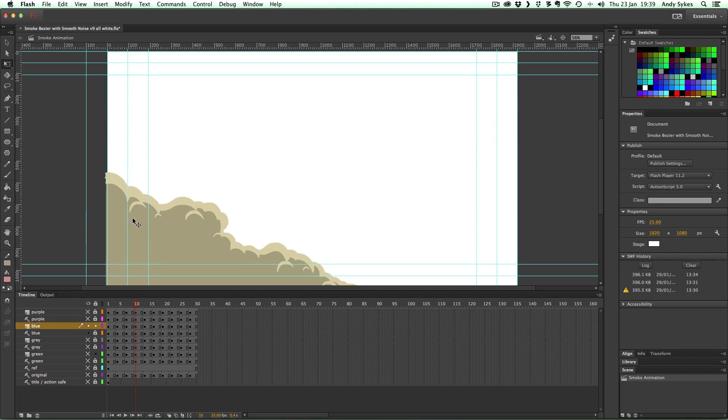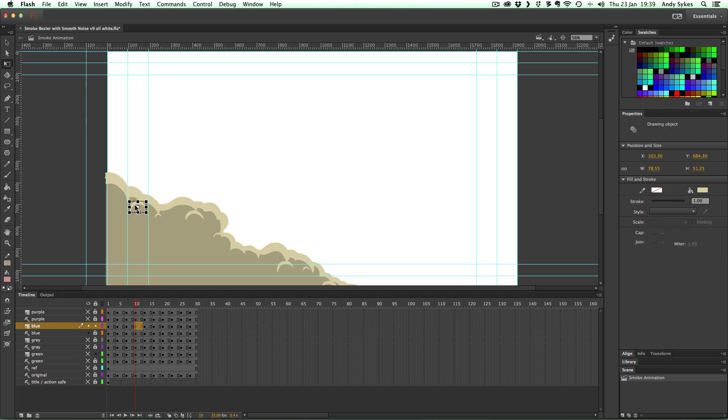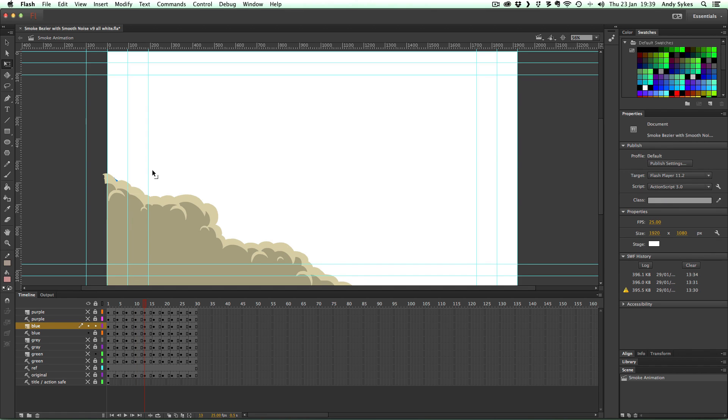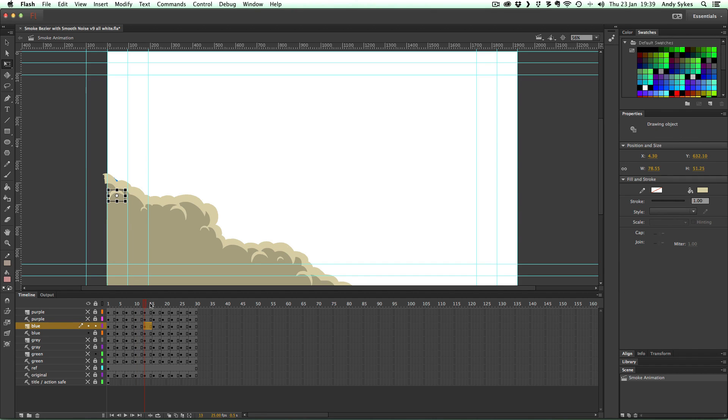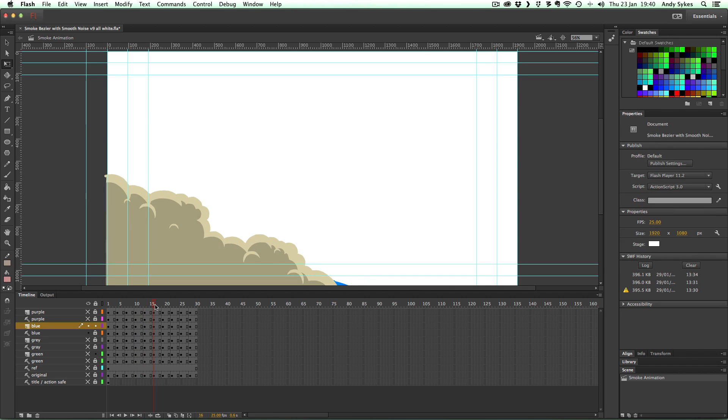you're going to get an animation that looks really cluttered and chaotic. So you can see we're tracing all the way up here and it disappears. So try and get a kind of consistency of shape all the way through it. So there you go.